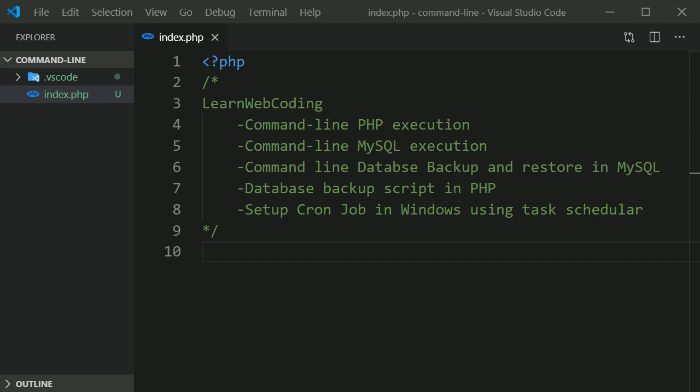My name is Durgey Sahani and I'm here with a new series of video tutorials where we're going to see how to execute PHP and MySQL in command line, then we will see how to create database backup and how to restore it on MySQL using command line.